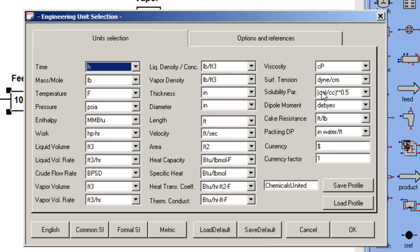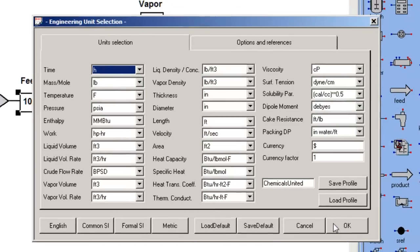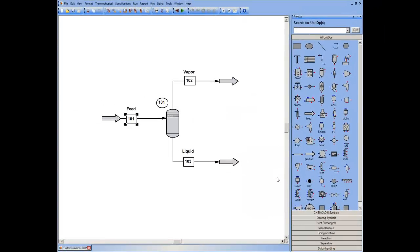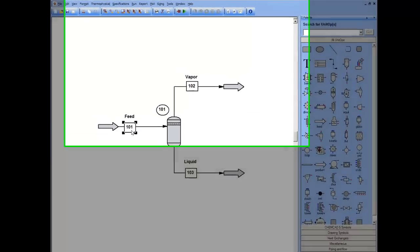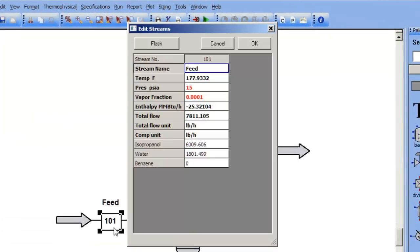Whenever I make a change on this dialog box and then click OK, the flow sheet globally changes. So what was pound moles an hour is now pounds an hour. So 200 pound moles an hour becomes 7800 pounds an hour.